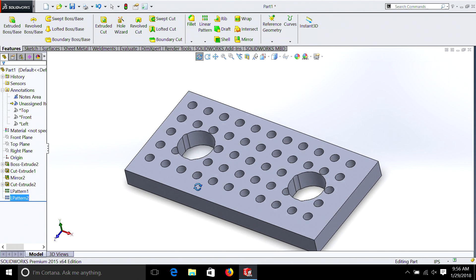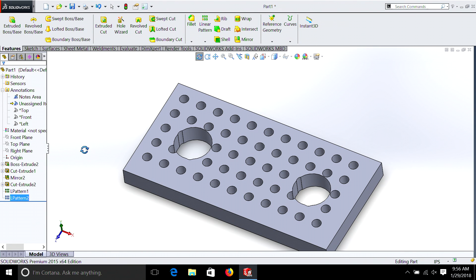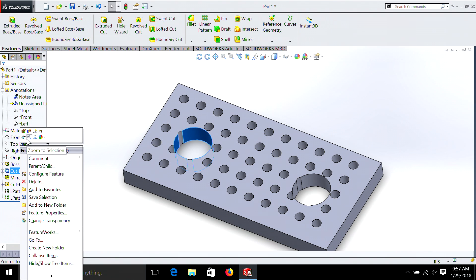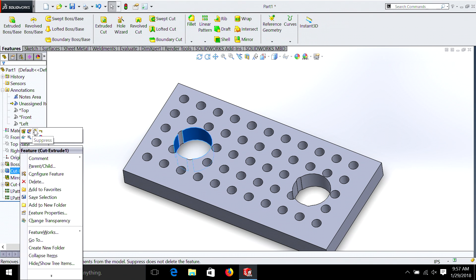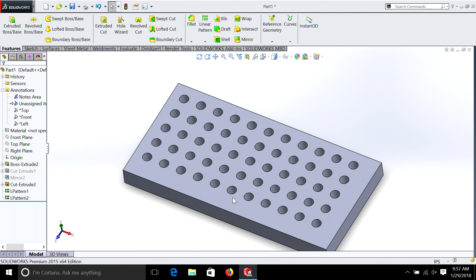Now we could clean it up. If this is what we were going for, we could always go back — and I'll show you a new trick. We can simply go into the tree, right-click on Cut Extrude, and then hit Suppress. And now you can see we have what would be known as a cheese plate. You can see our one edge has a little extra room, but we can adjust that.